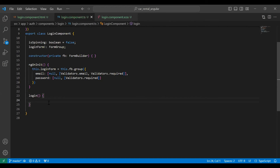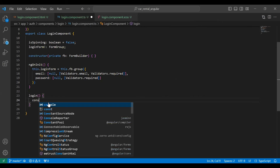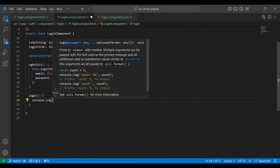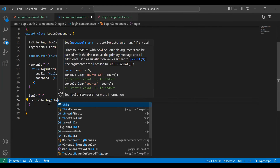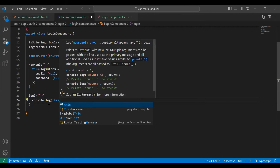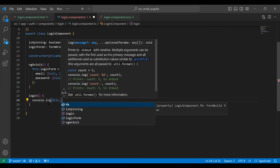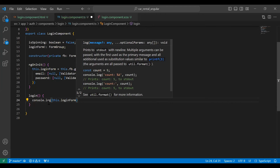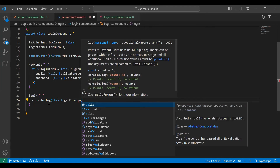Now I'm adding a console.log and here we need to print our login form inputs, so it will be this.loginForm.value.